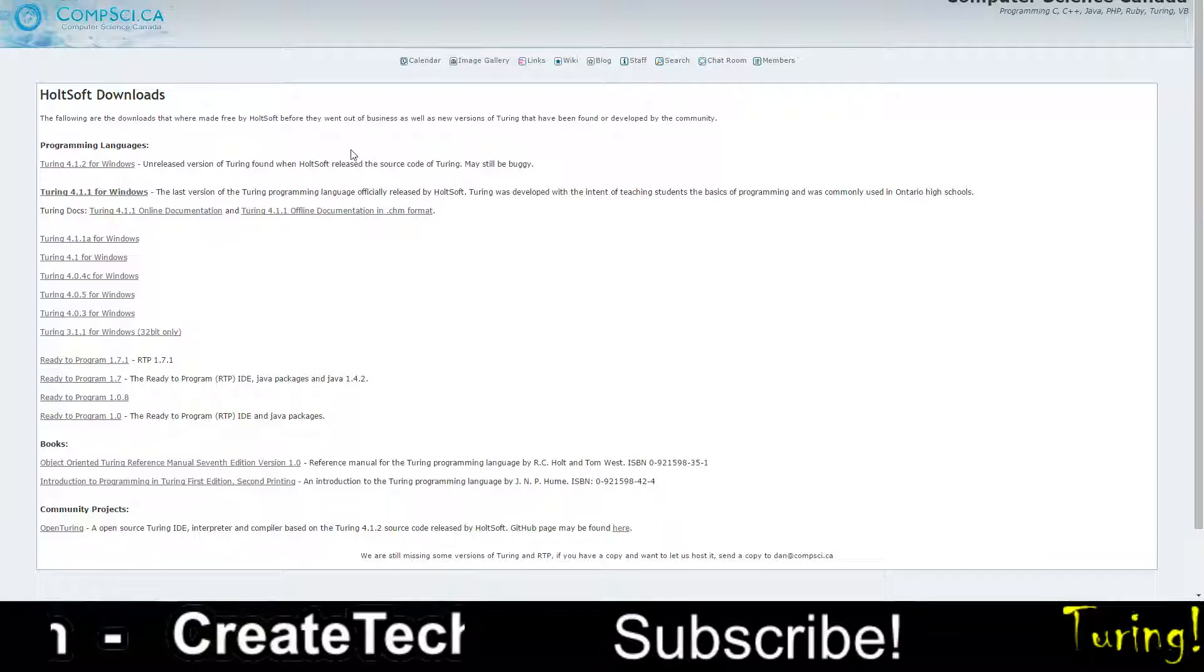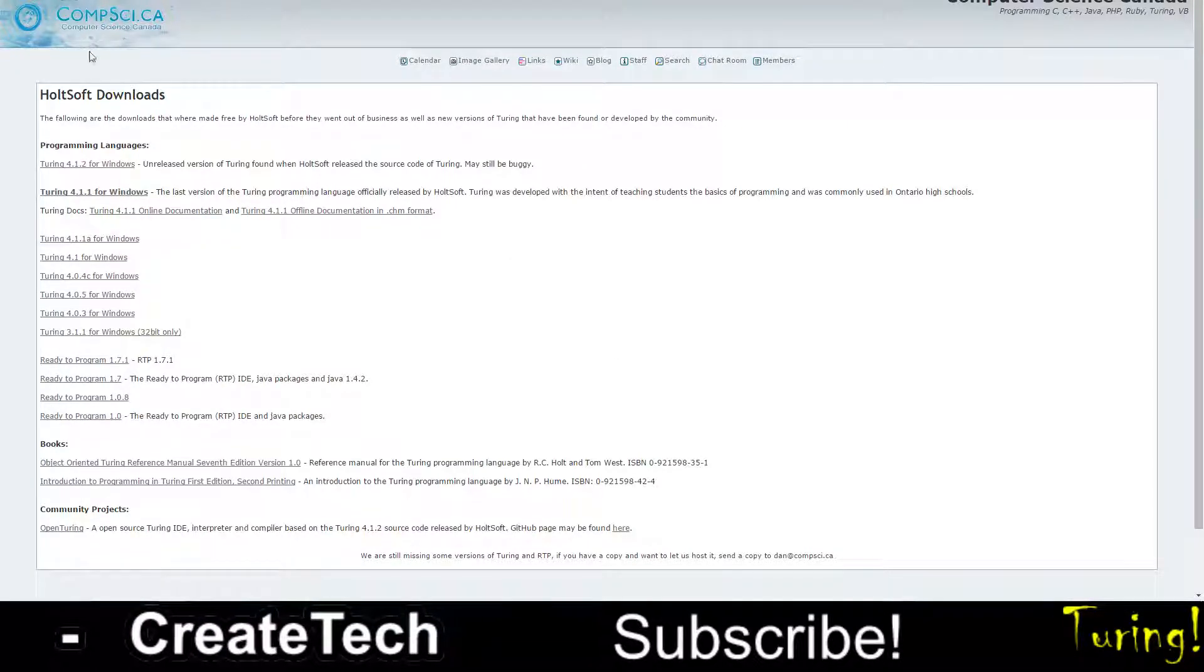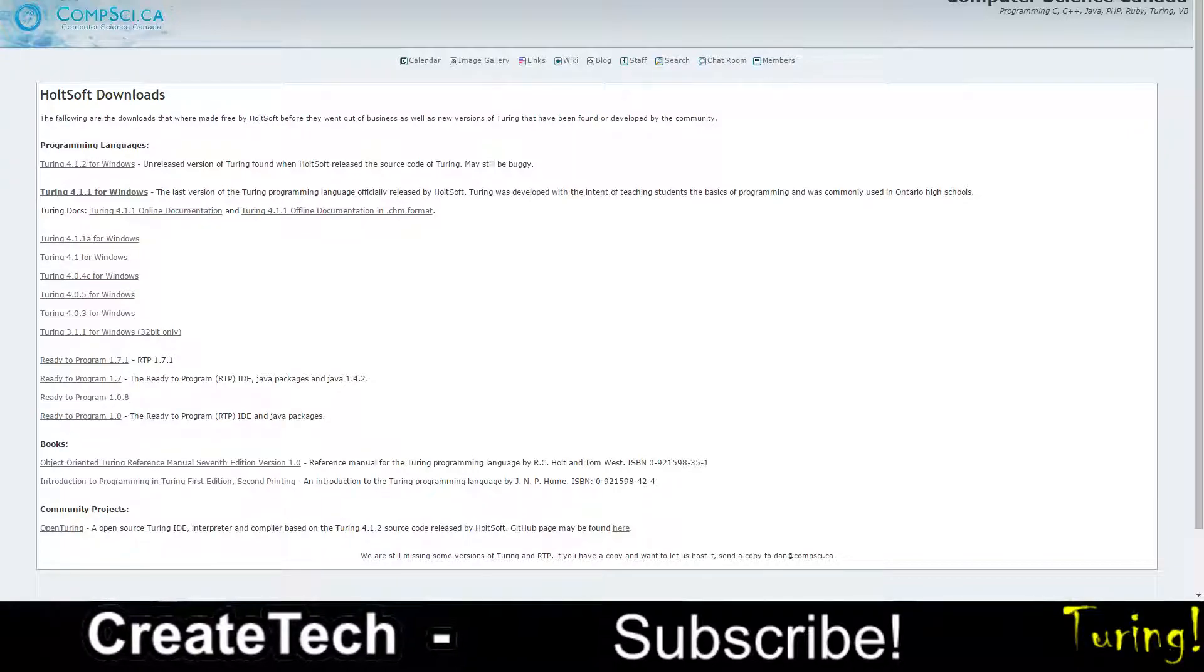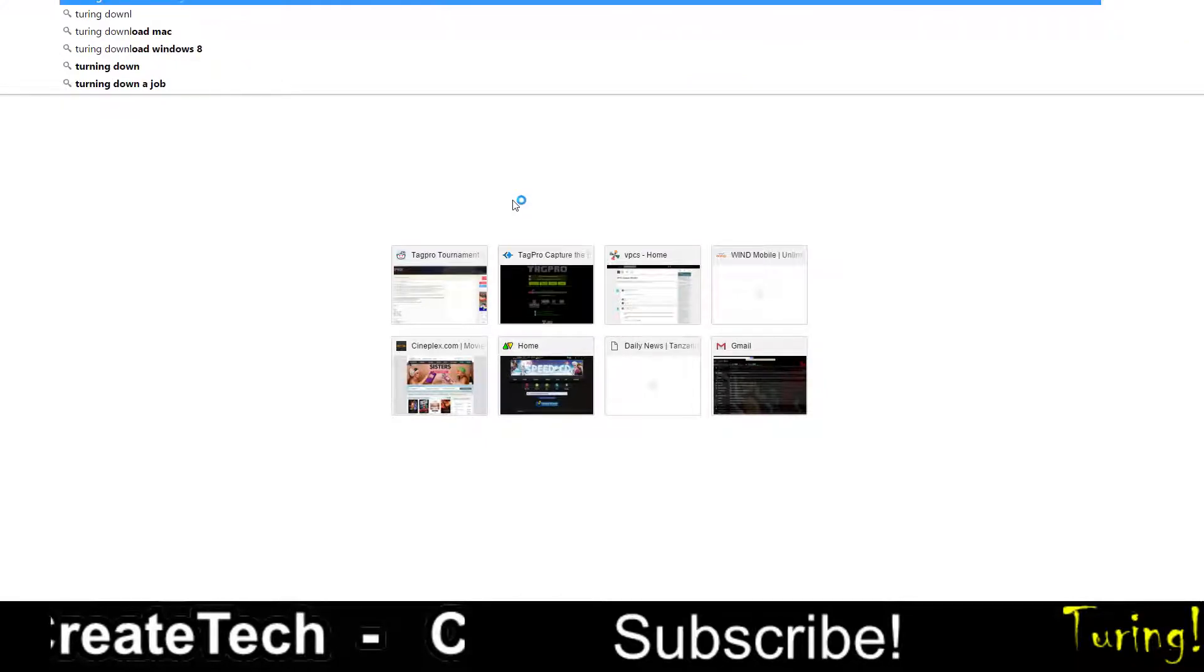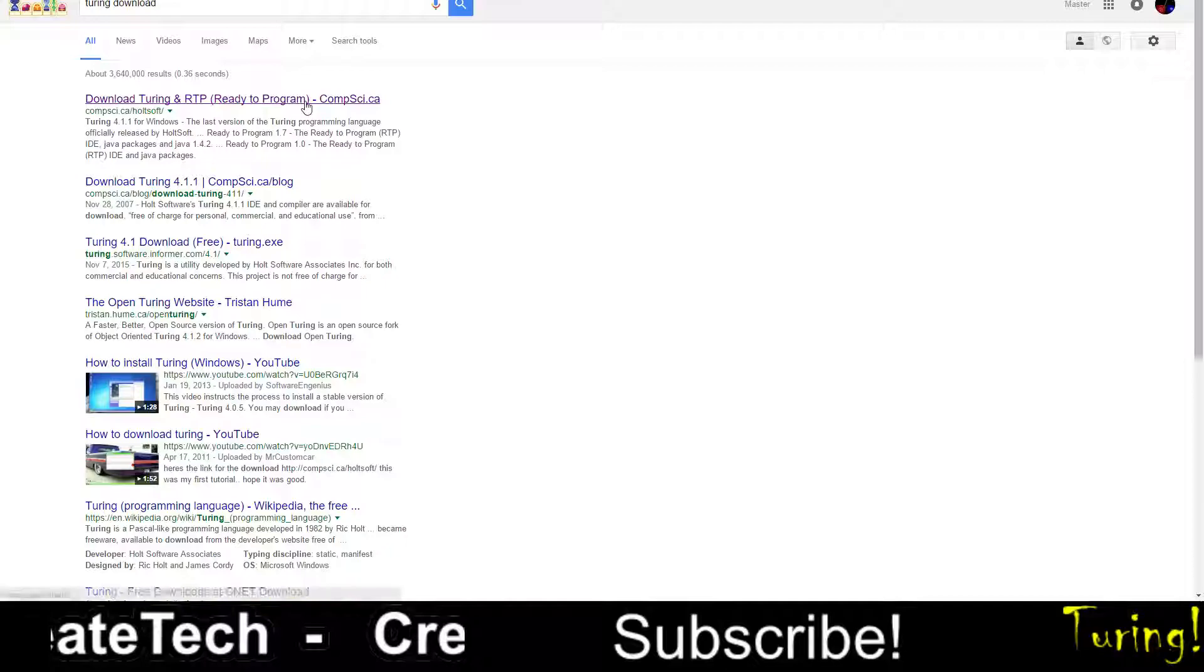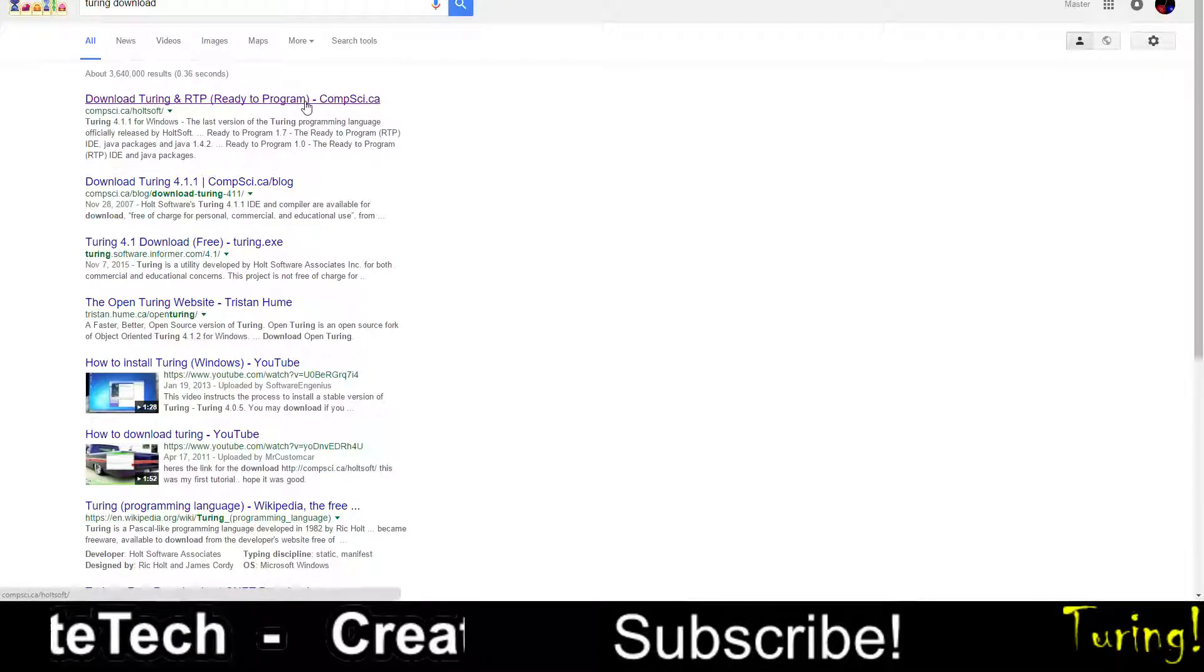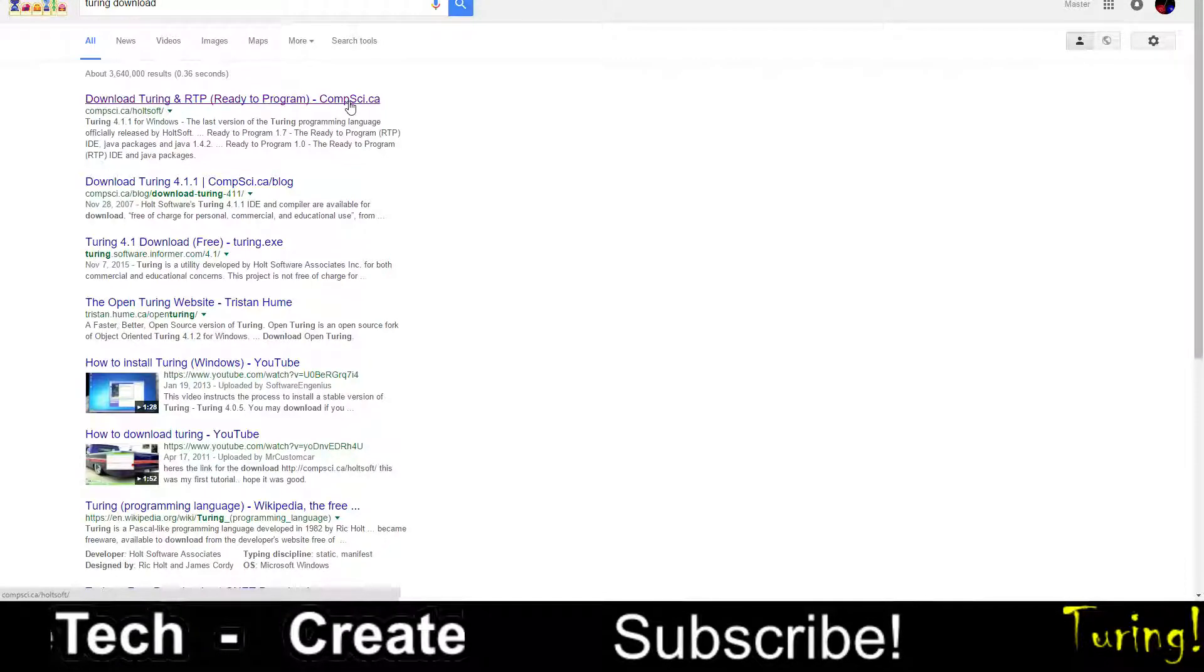So in order to download this, we're going to first need to go to this website. You can open Google, search Turing download, and then you're going to come to this page. The first link is download Turing and RTP, ready to program, at compci.ca.